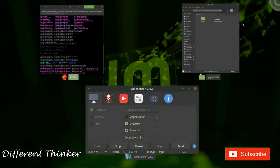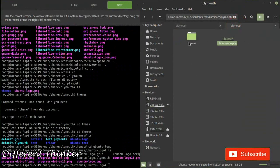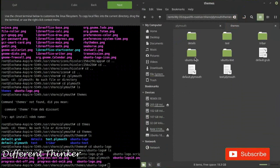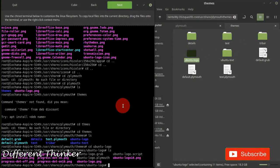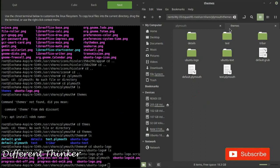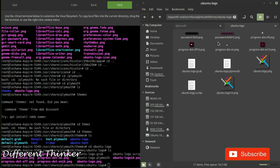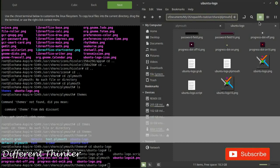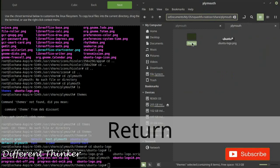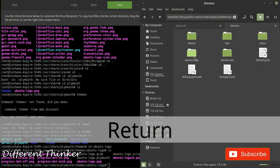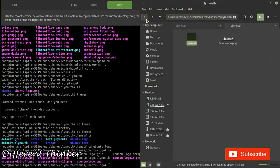We have this theme. We can add the theme here to the Ubuntu Logo. We have this root directory and now we have this theme here. Then we can add this theme.